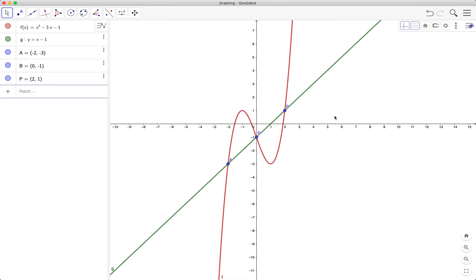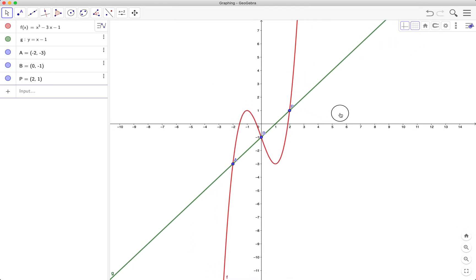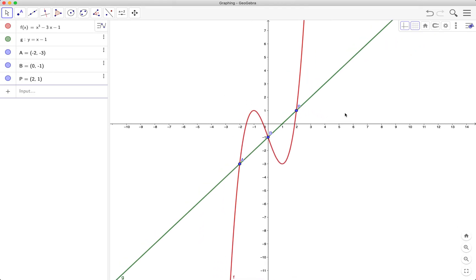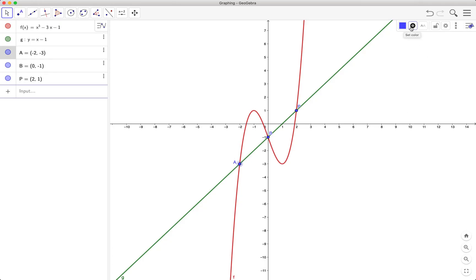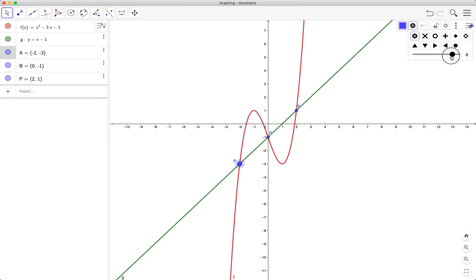I also want to change the appearance of the points. I want the size to be a bit larger. I want the points to be a bit larger, so I'll click on the point style and then increase the size to seven, seven, seven, and seven.